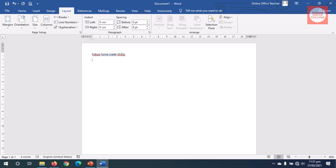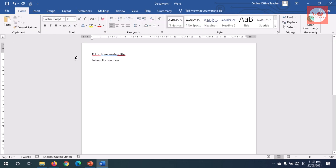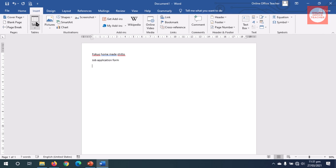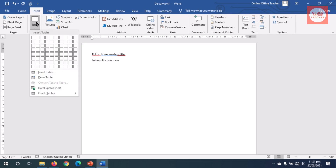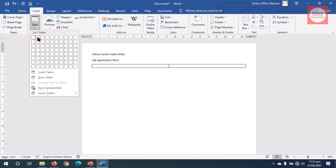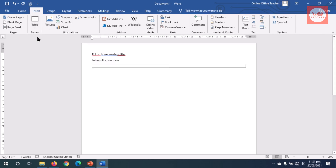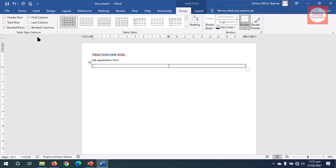I enter what form I am designing — Job Application Form. Next I insert a table, so I head over to Insert, click on Table, and I need two columns and one row. I click.